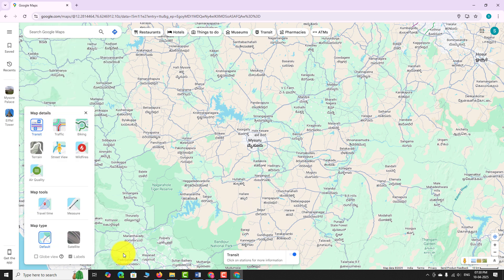A small pop-up menu will appear showing different map types and details. Under the map details section, click on the terrain option.